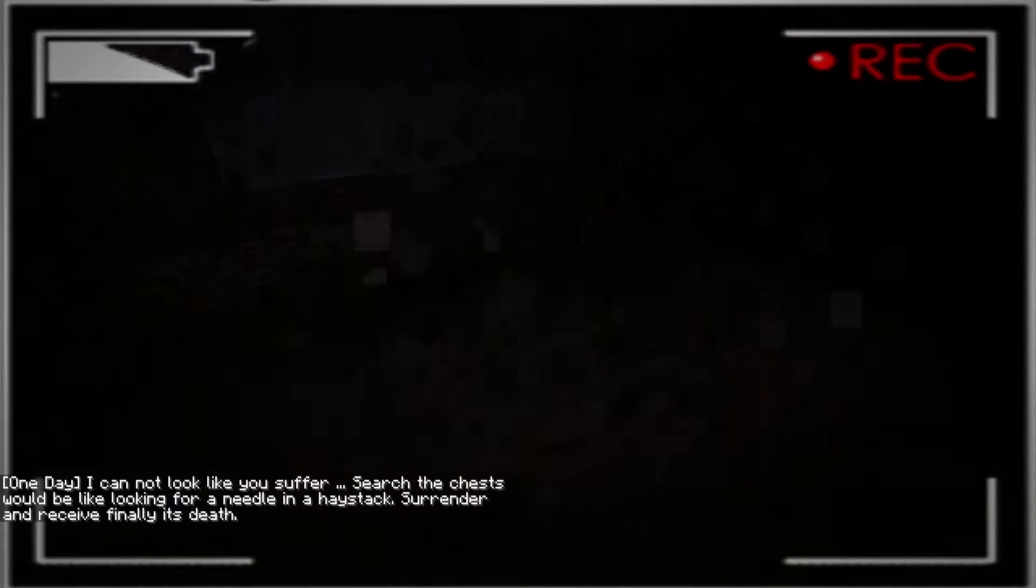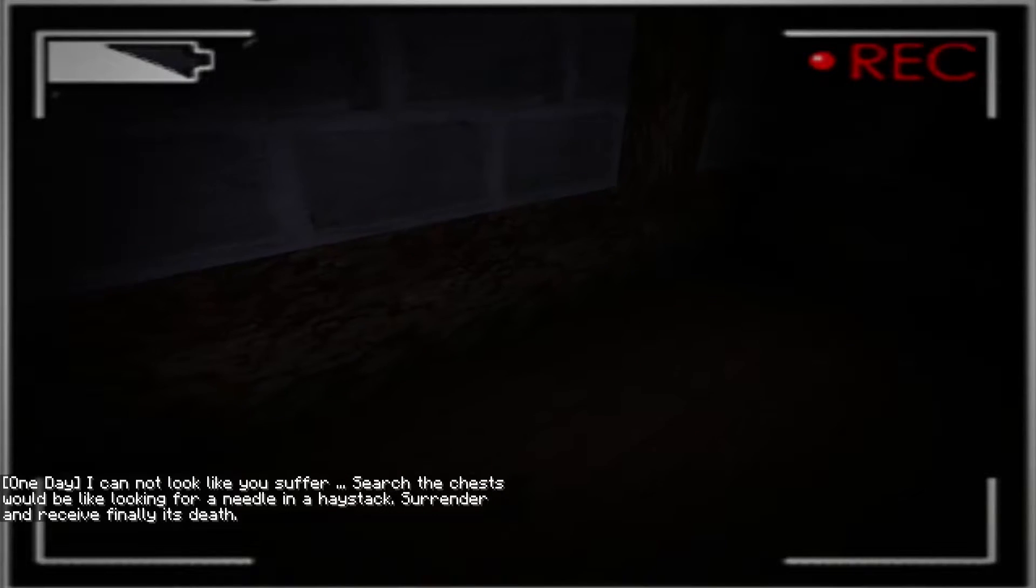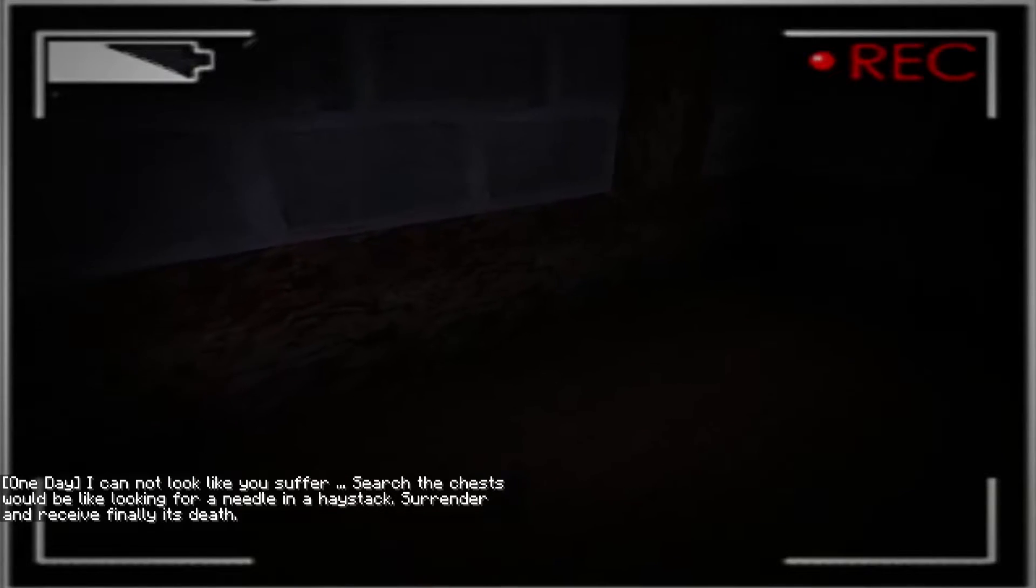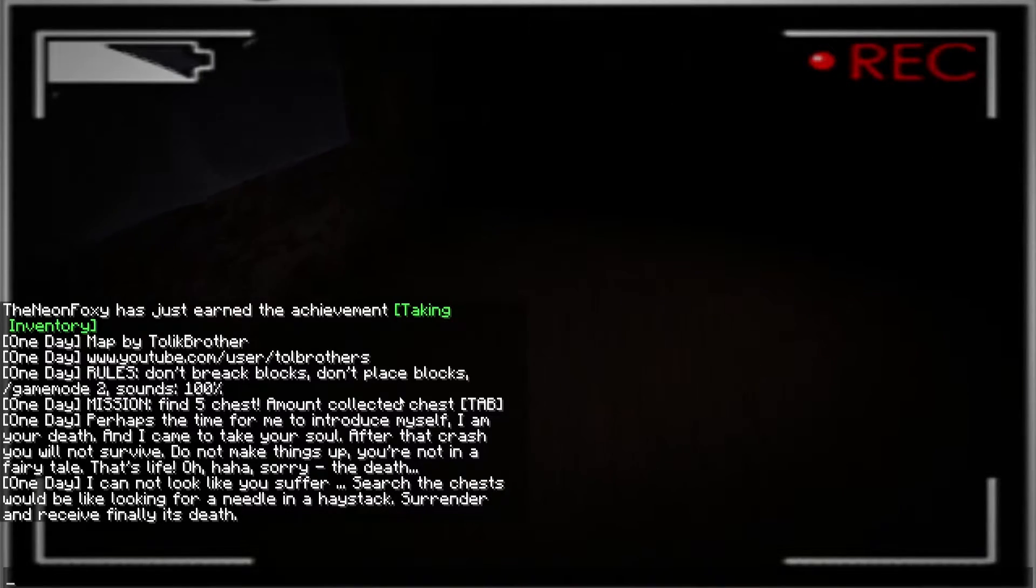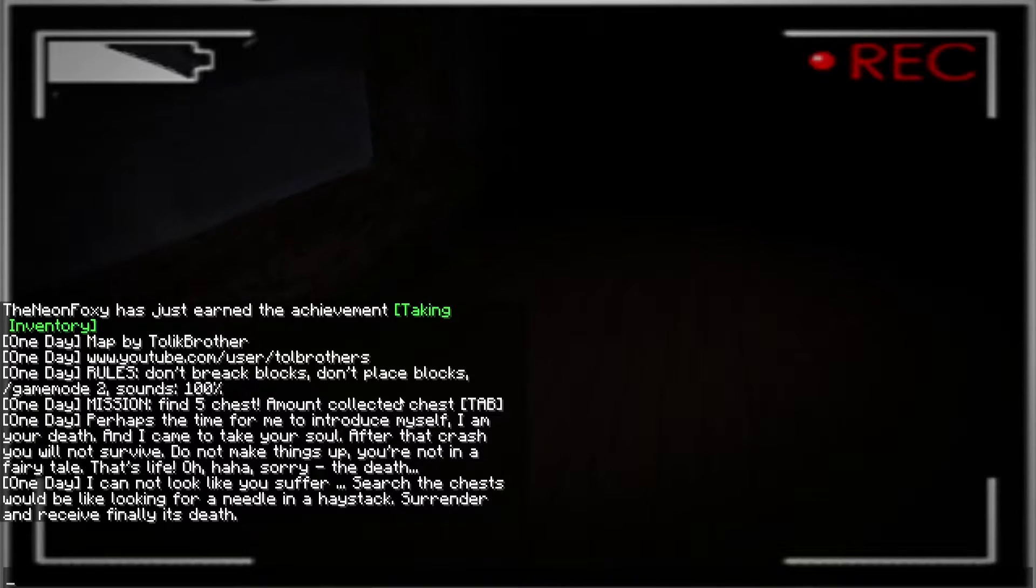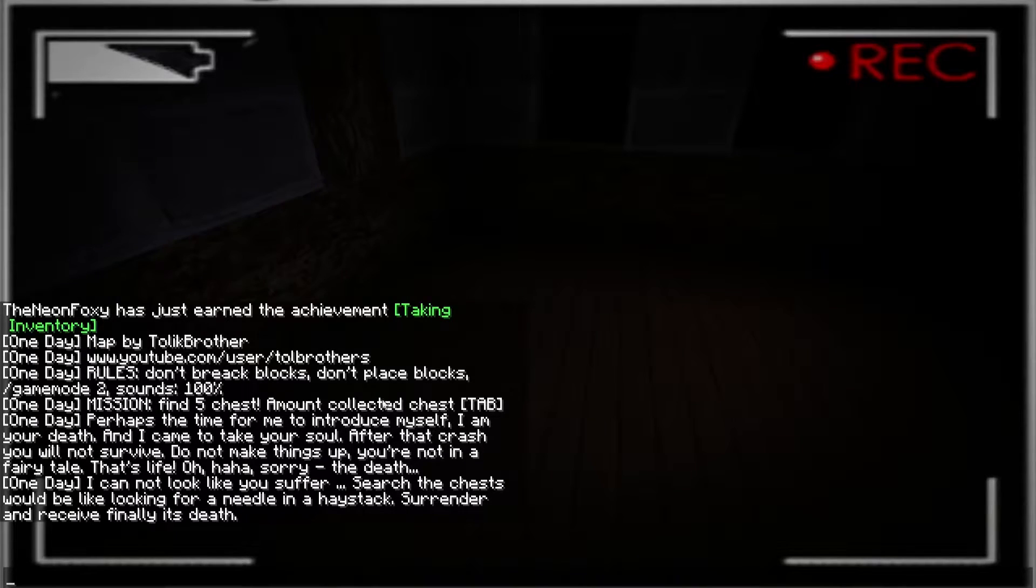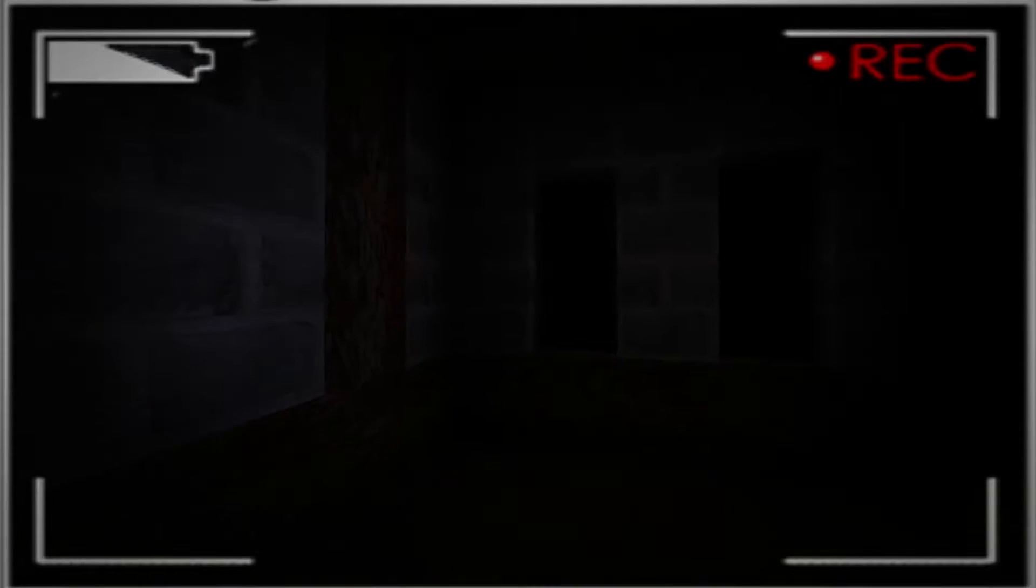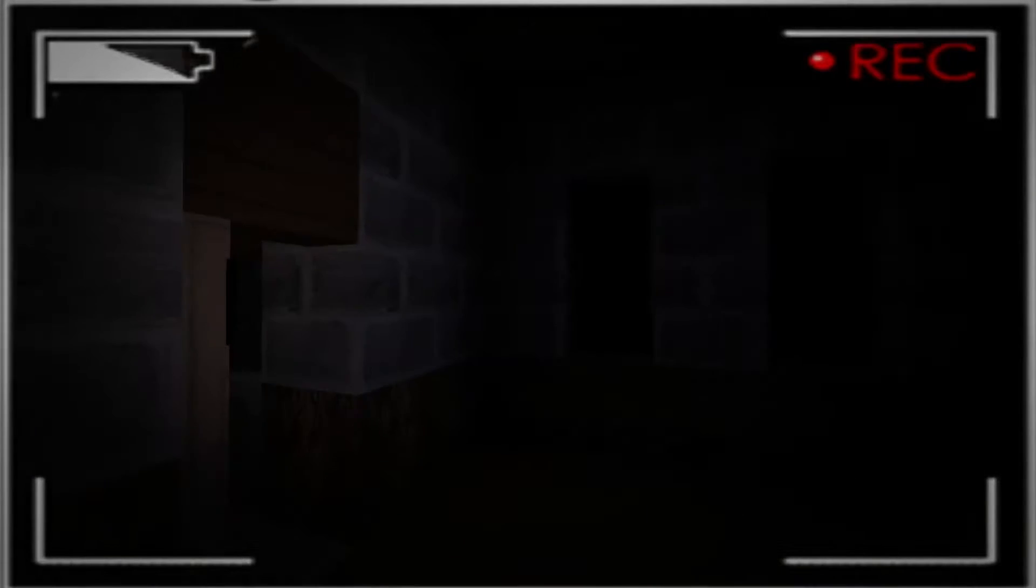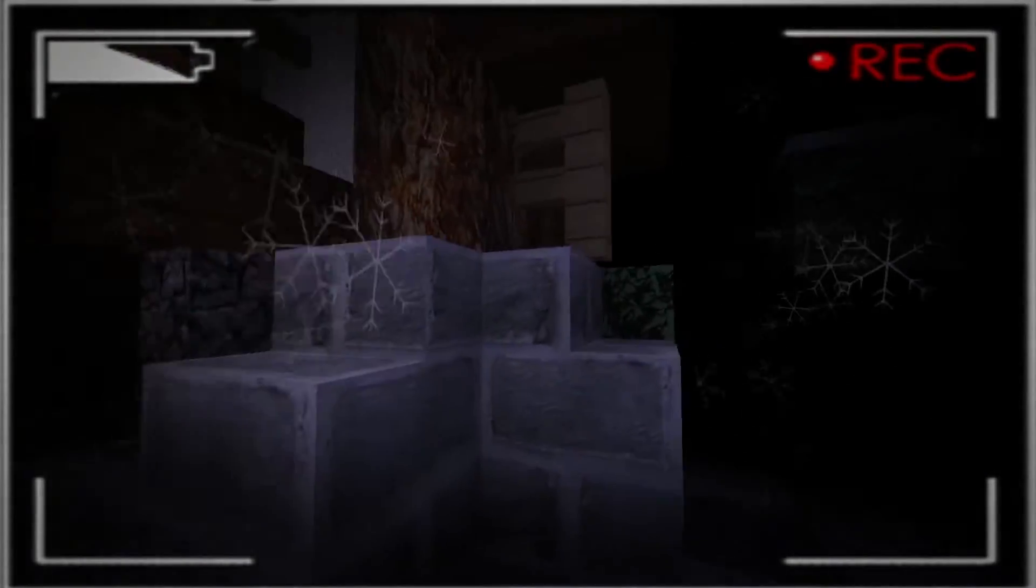Oh, a chest. Okay. I cannot look like you... I cannot look like you suffer. Such a chest would be like looking for a needle in a haystack. Surrender. And receive final... Finally, it's death. Okay. I still don't know what the hell is happening.